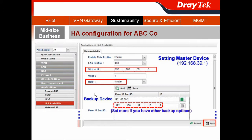For the high availability configuration, go to Applications and choose High Availability. First, do the settings for the master device — implement the virtual IP. In our case, that is 192.168.39.3, and choose the rule for the master.